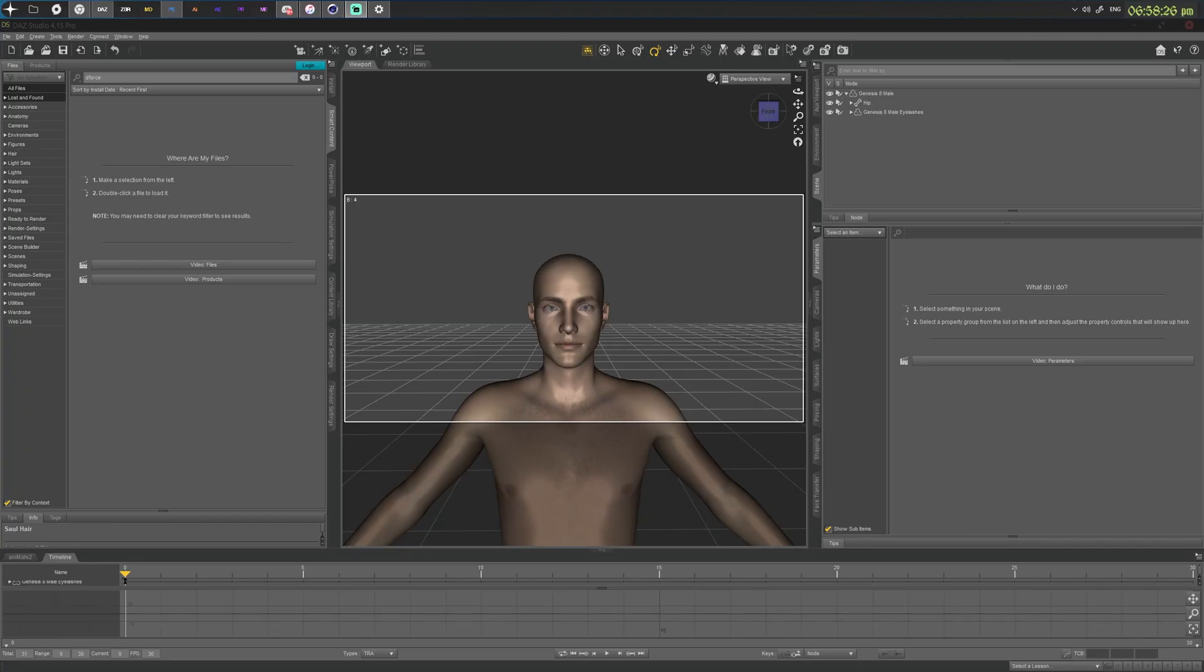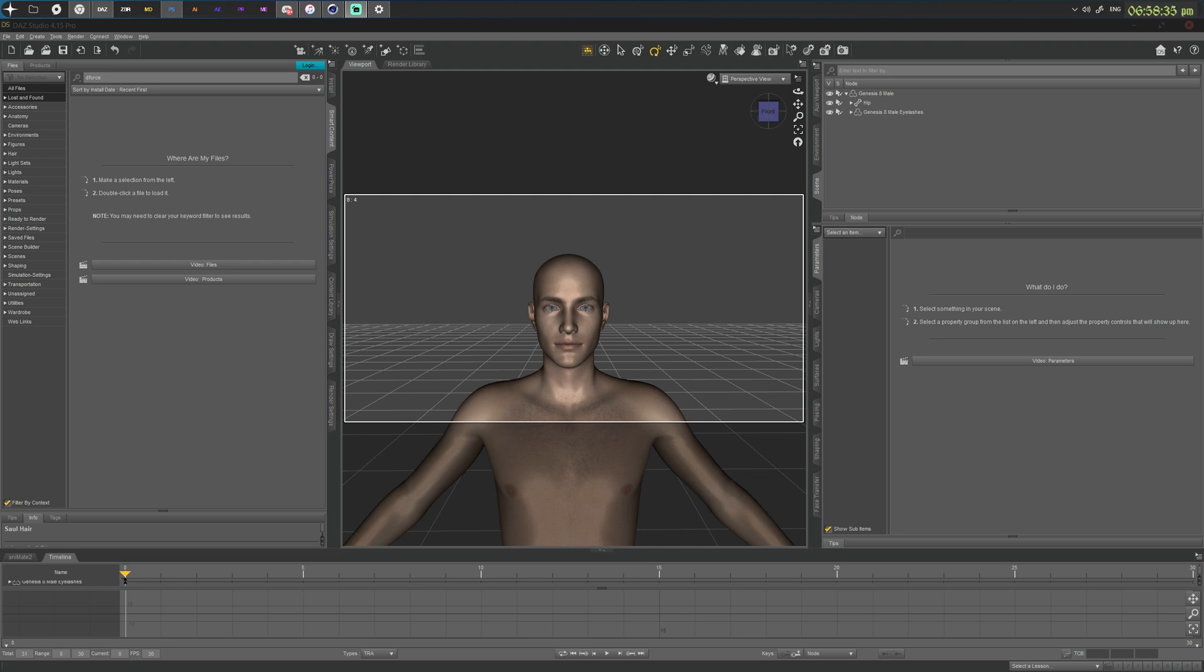Hello everyone, today I wanted to show you how to export deforce hair simulations or just regular deforce hair out of DAZ Studio and use them in other 3D software without a problem.